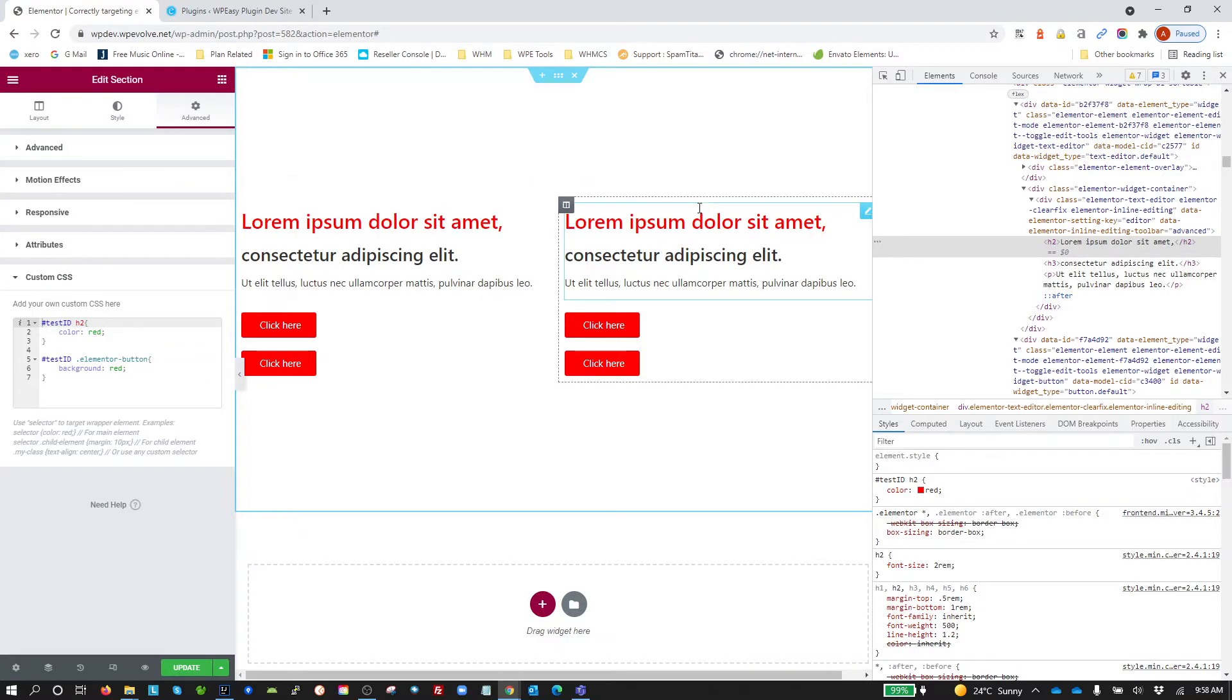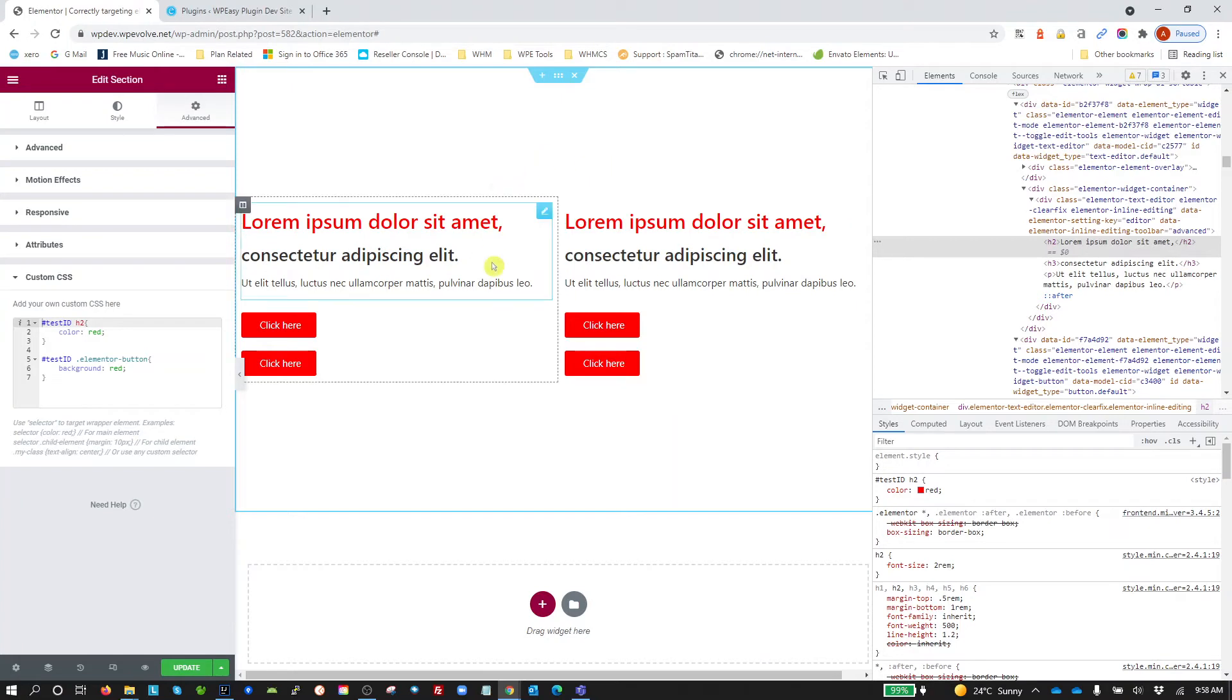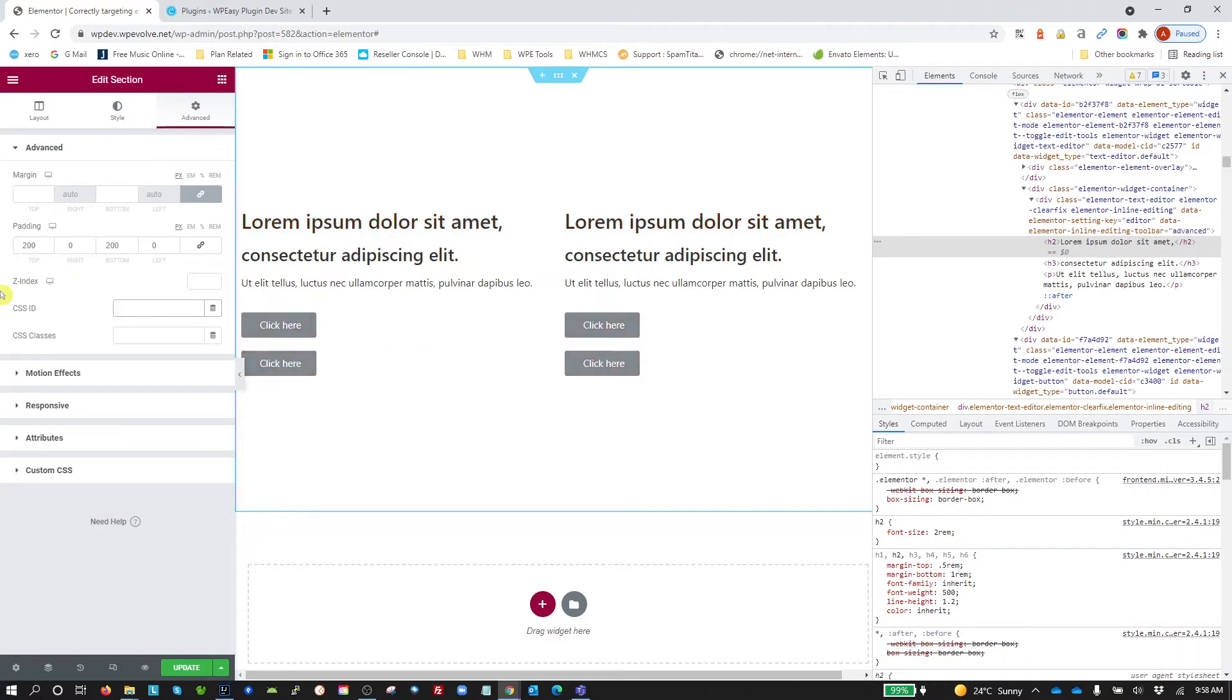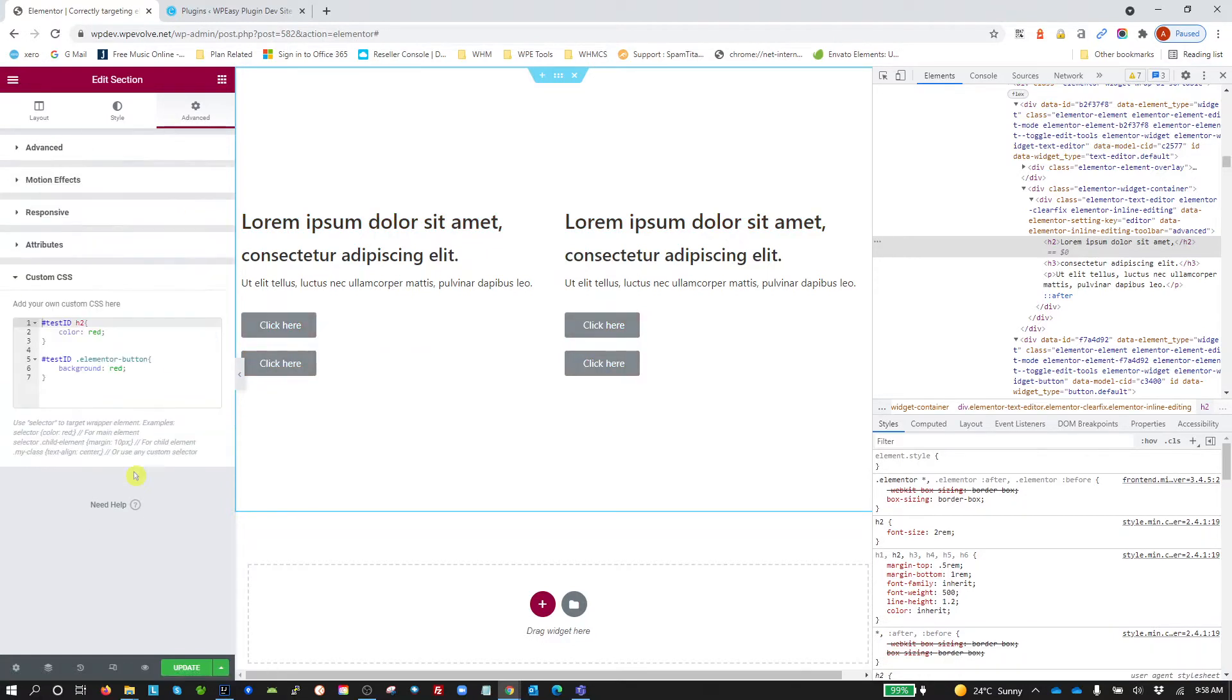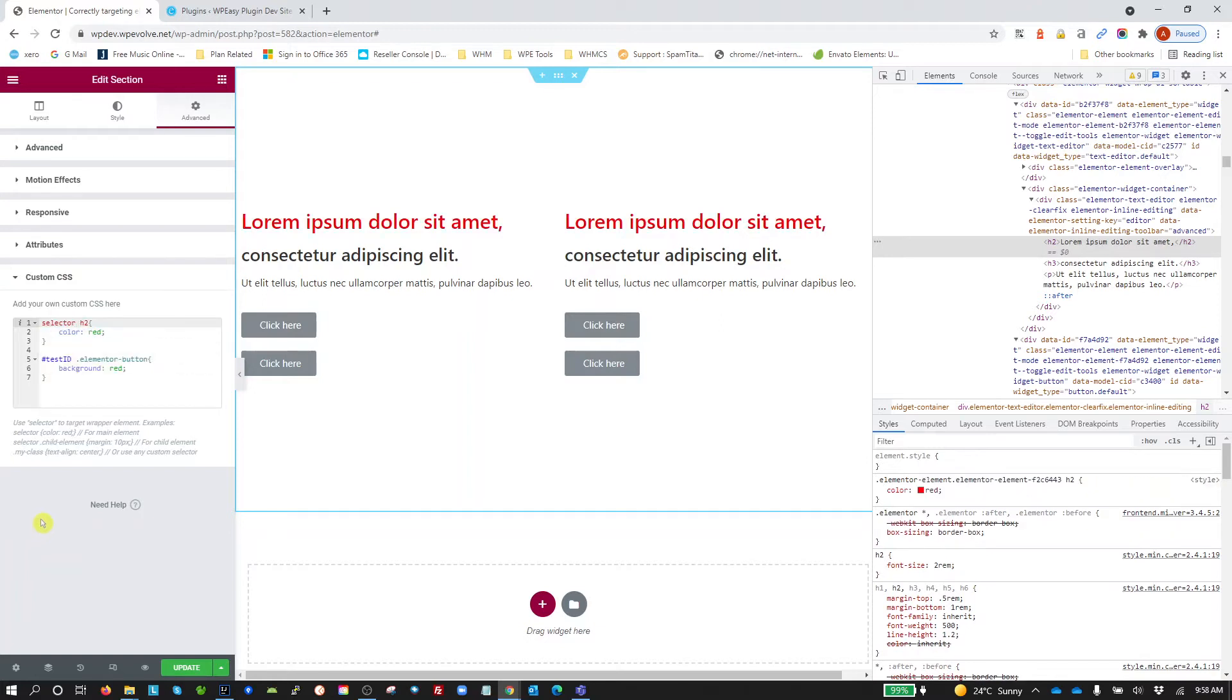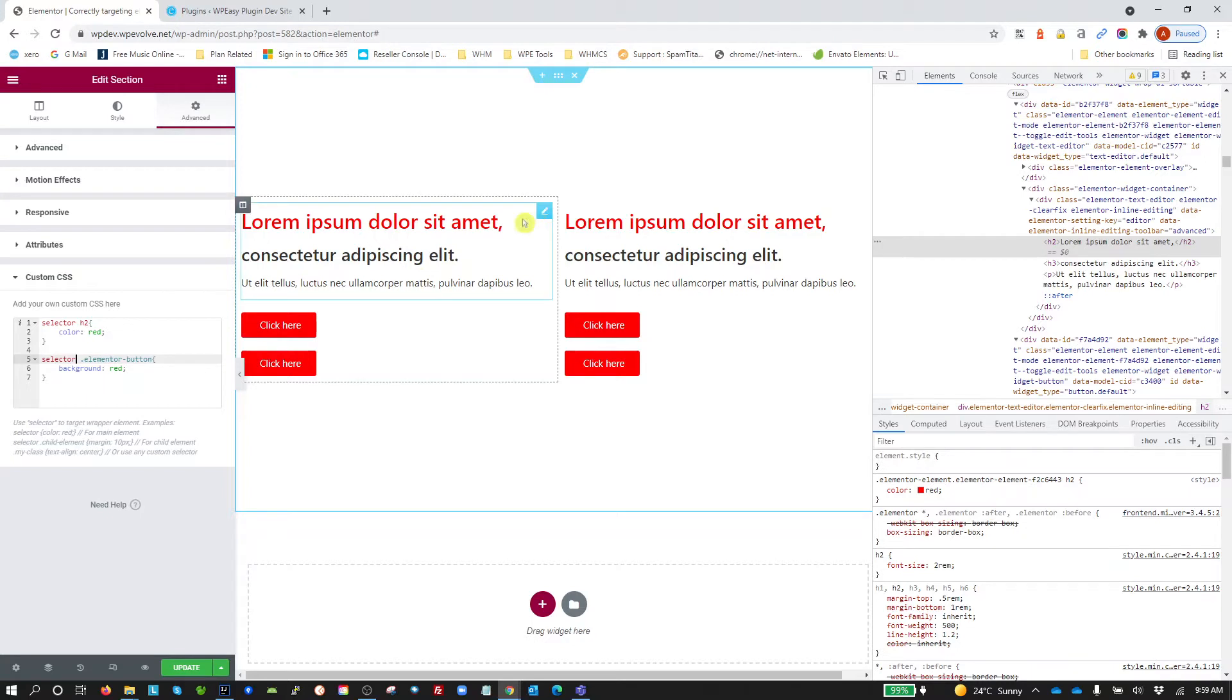I'm going to show you a better way to do this with Elementor. Let's get rid of that ID and instead, we're going to replace this ID selector with the word selector. The word selector is a keyword specific to Elementor and see how that works as well.